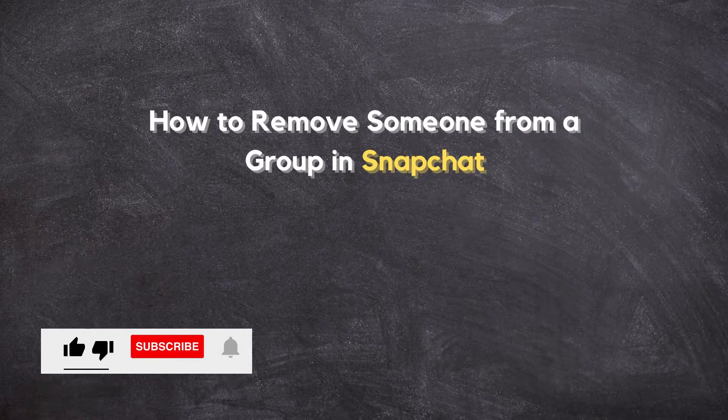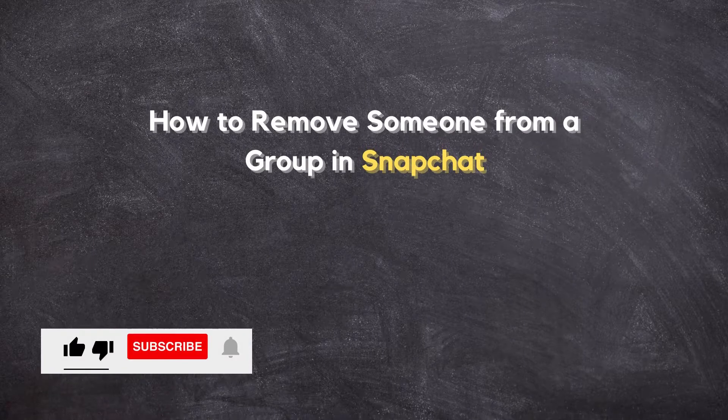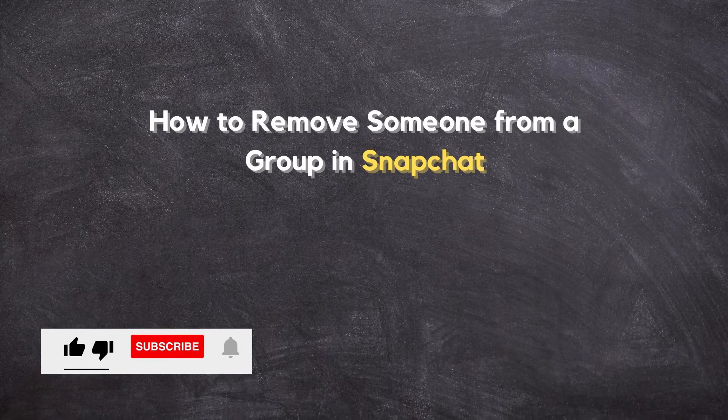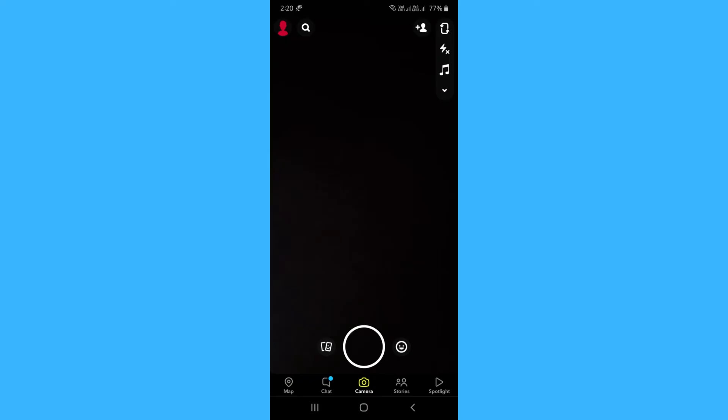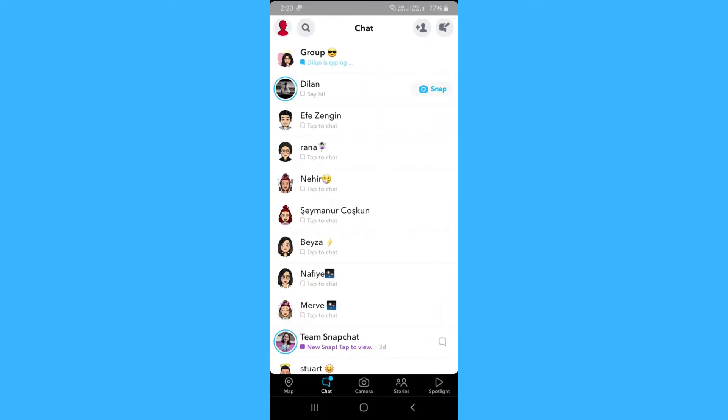In this video I will show how to remove someone from a group in Snapchat. First of all, open your Snapchat then go to the group from which you want to remove someone.